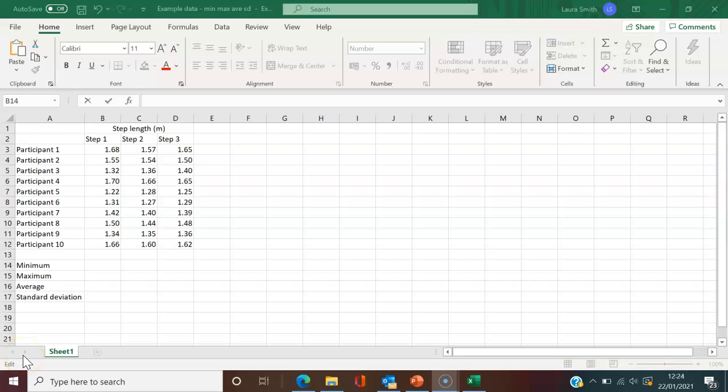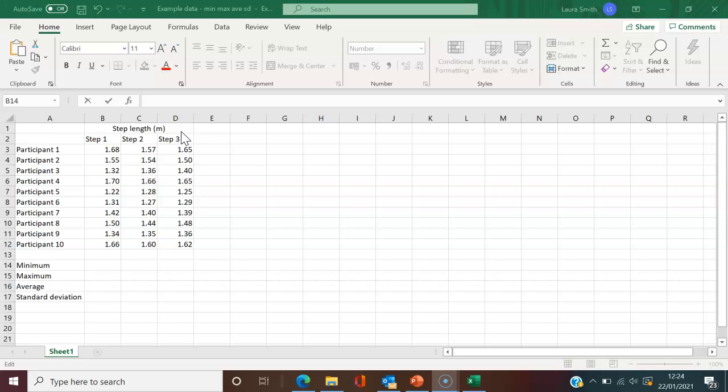As you can see, I have example data for 10 participants and step lengths for three individual steps. I'm going to show you four quick built-in functions in Excel and some skills that will help throughout your time at the University of Salford.